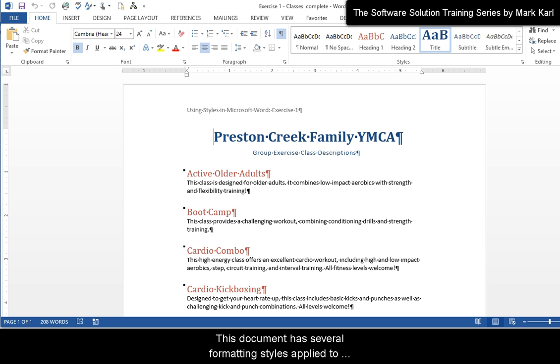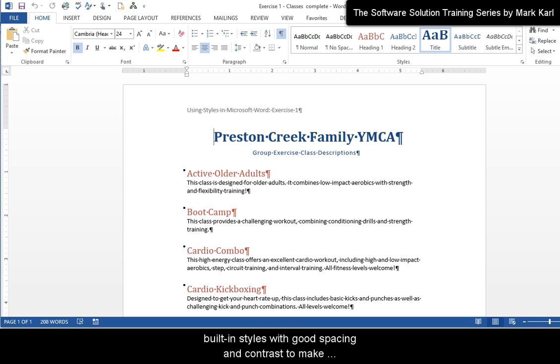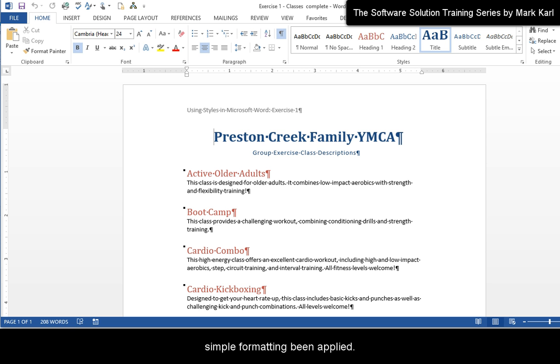This document has several formatting styles applied to the text. Designers have created these built-in styles with good spacing and contrast to make the document easier to read than had no formatting or simple formatting been applied.